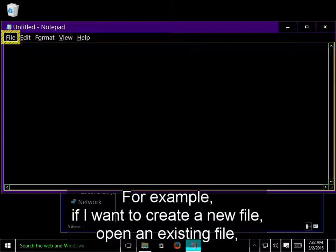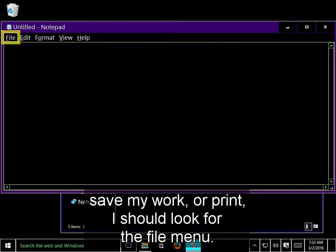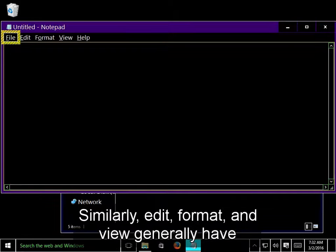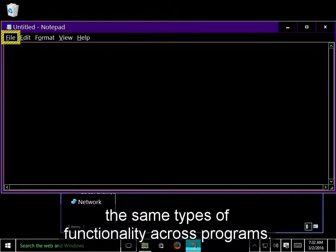It's a good idea to get familiar with where you will typically find certain options. For example, if I want to create a new file, open an existing file, save my work, or print, I should look for the file menu. This is consistent across most applications. Similarly, Edit, Format, and View generally have the same types of functionality across programs.